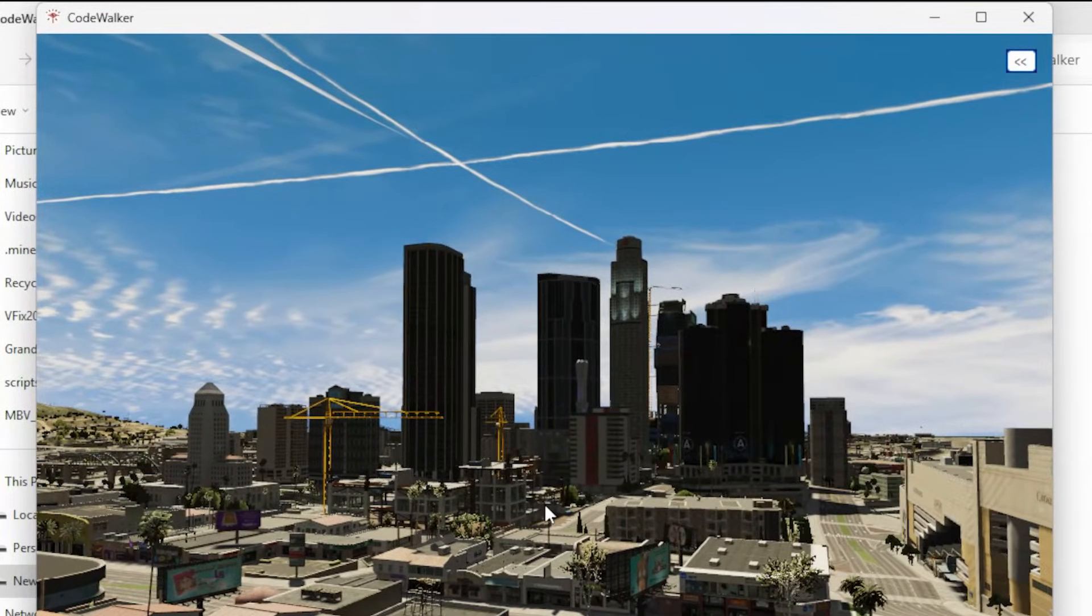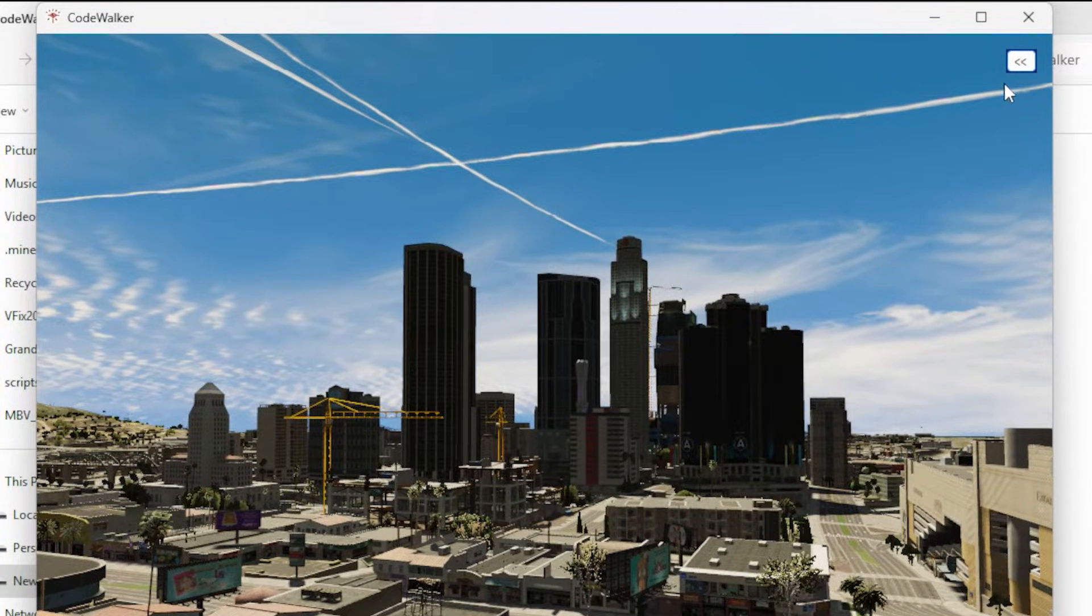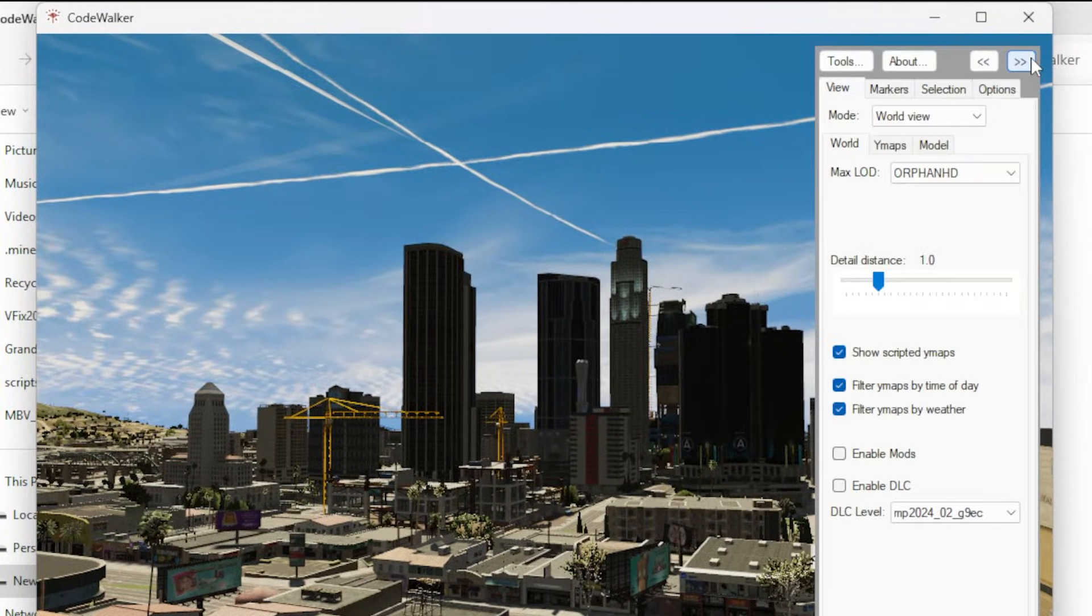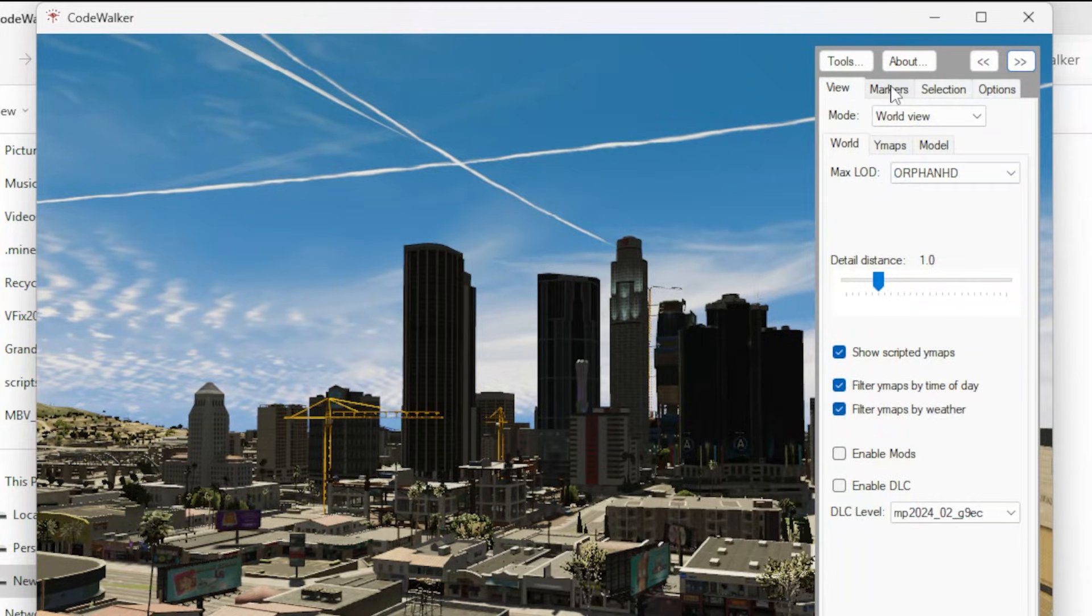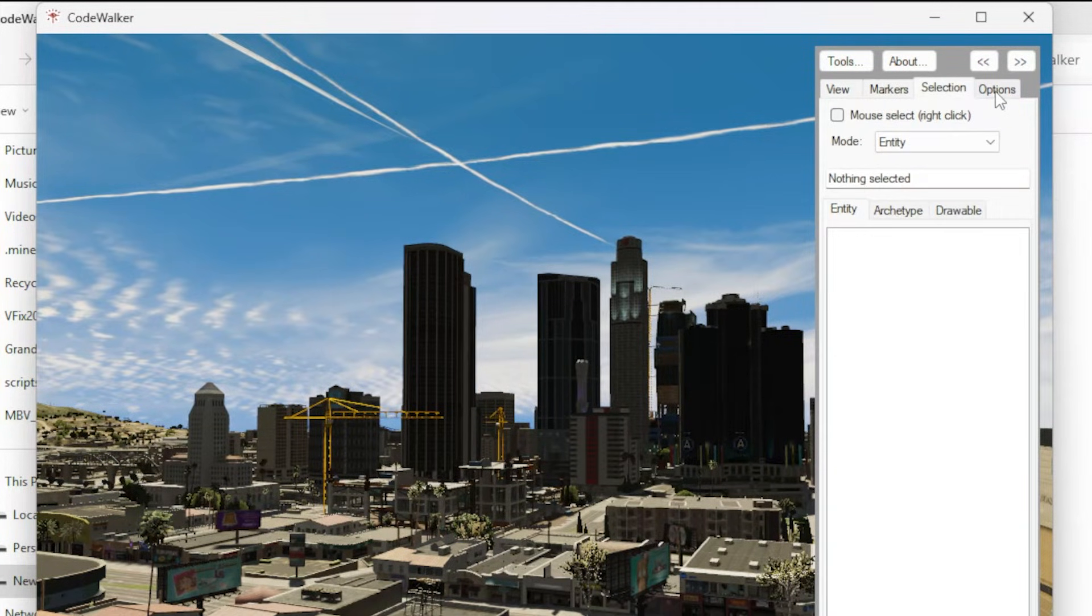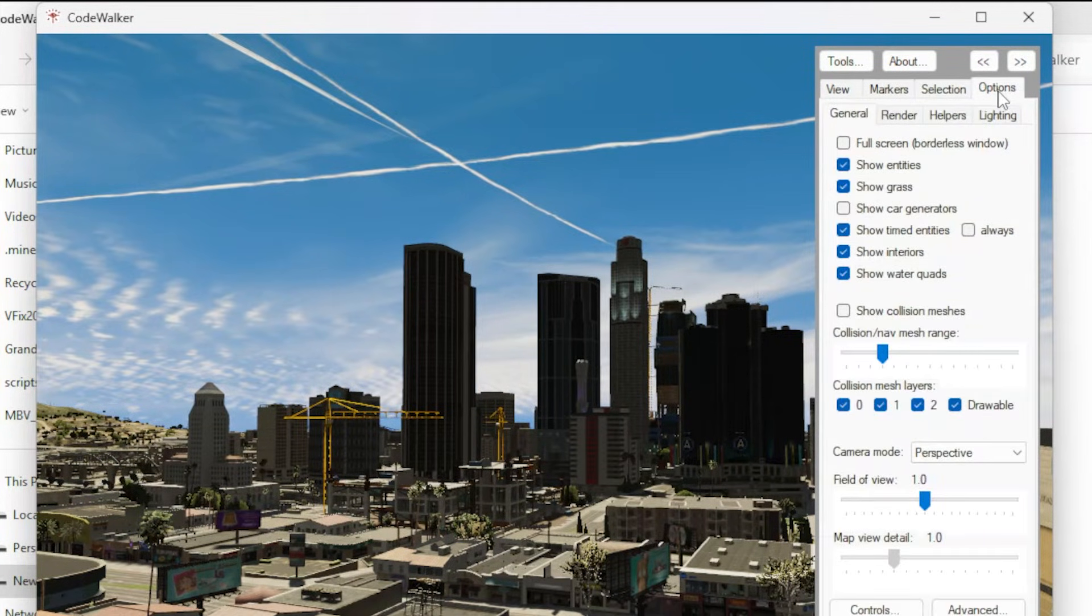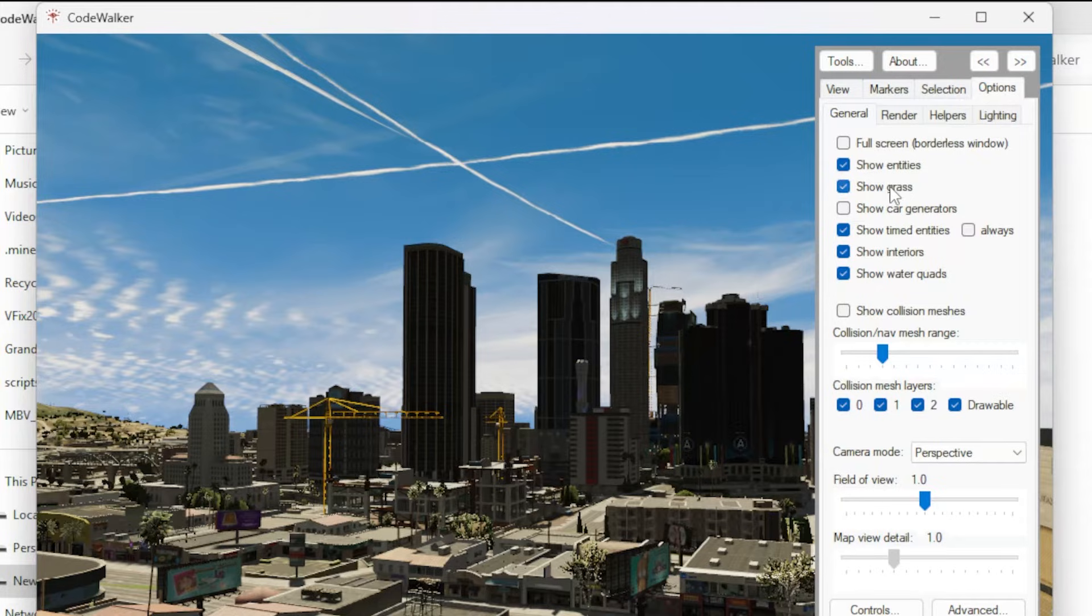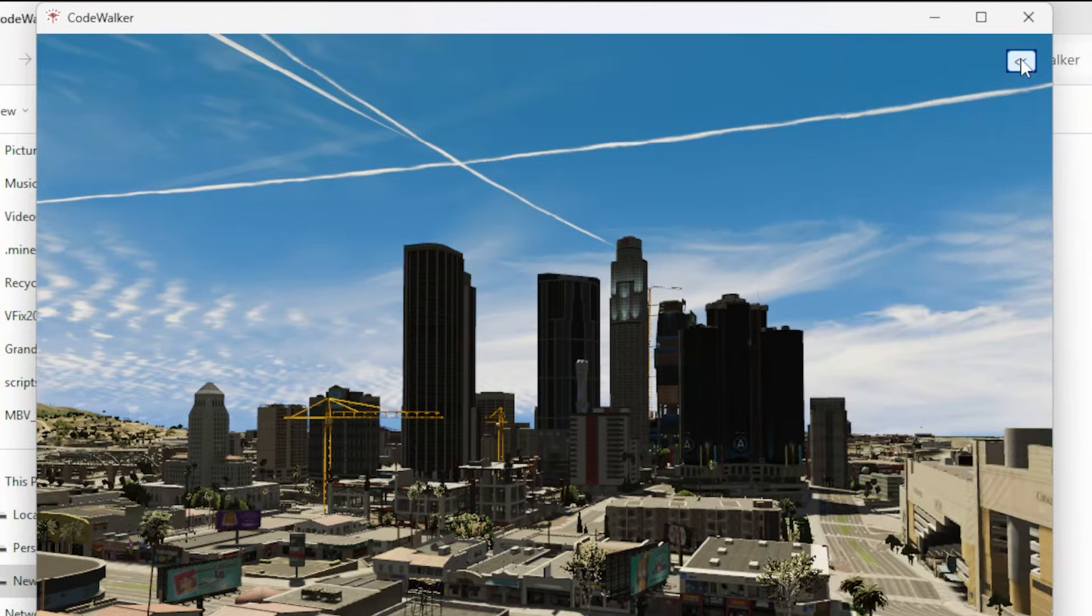Once your entire world is loaded up, you have the option here in the top corner, and if we press on it, it will show you more advanced options. Now, do not freak out when you see this for the first time, because once you learn how to use this tool, it will work like Photoshop for you to create amazing things in GTA 5.